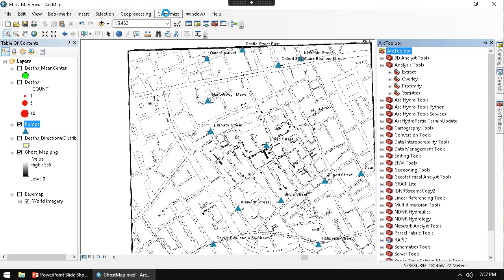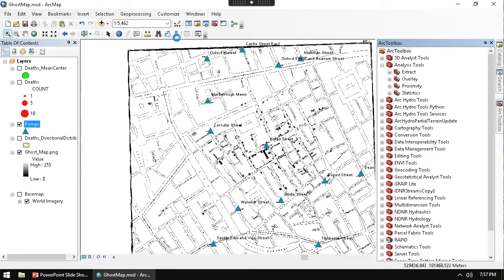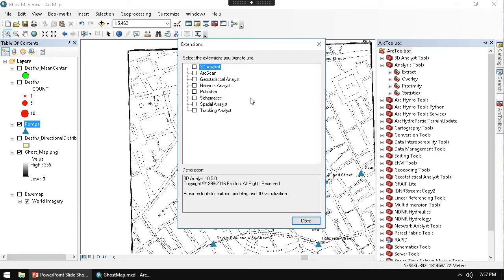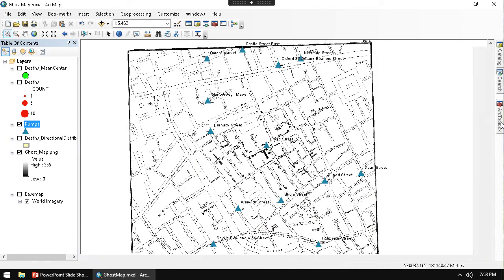I think we need to have an extension on for spatial analysis. So I'm going to go ahead and click on the extension under Customize Extensions and check that box on. Make sure that box is on for spatial analyst.